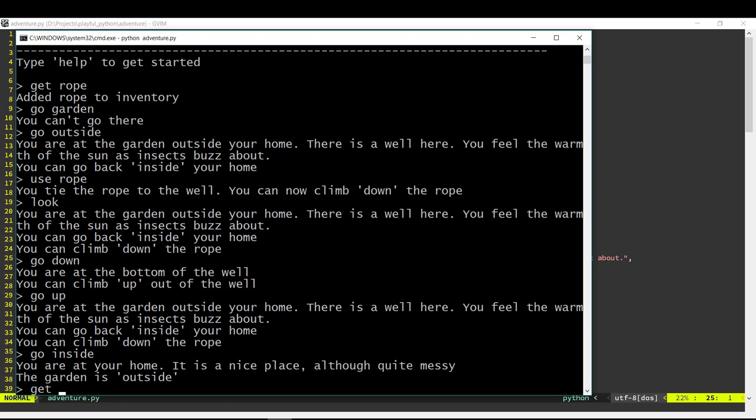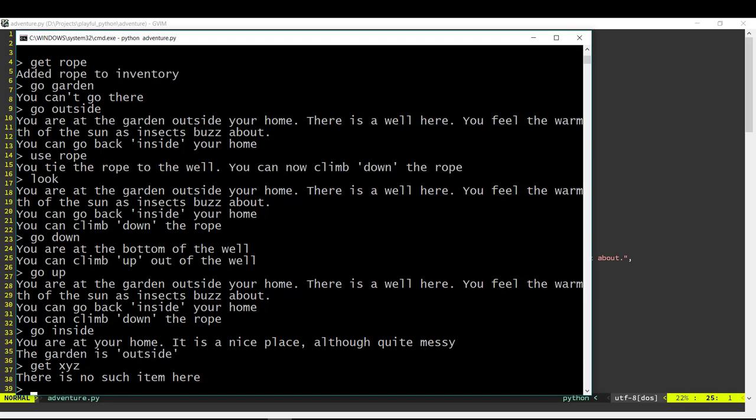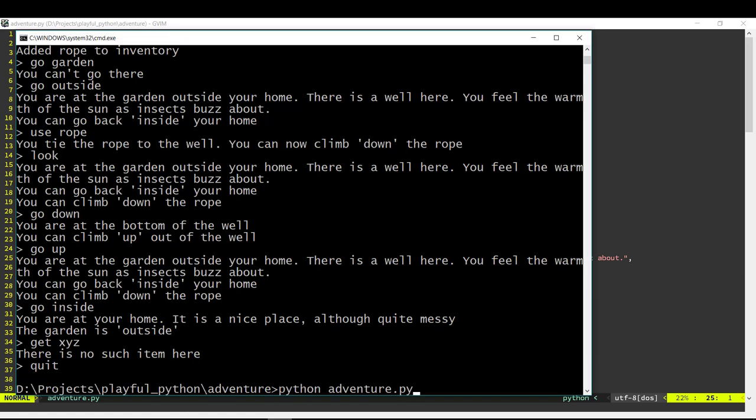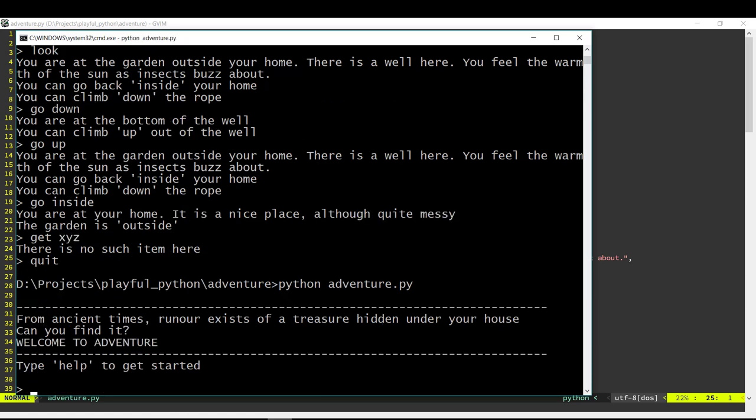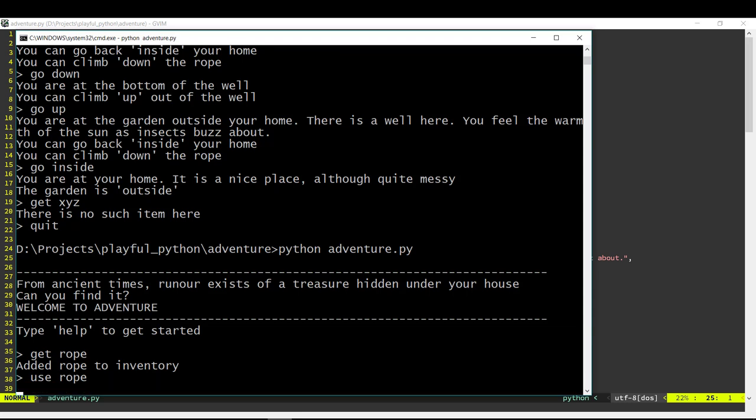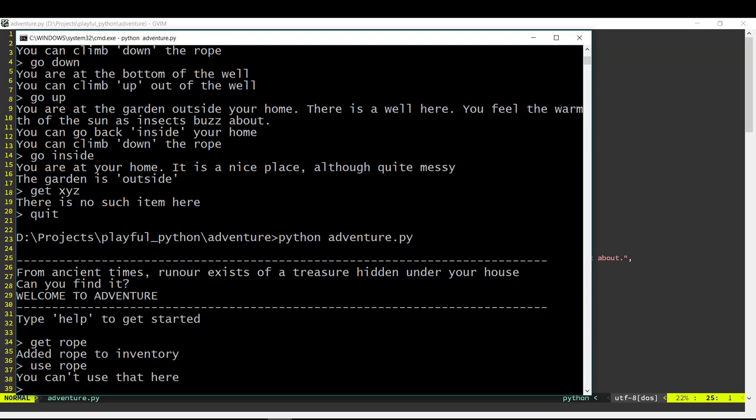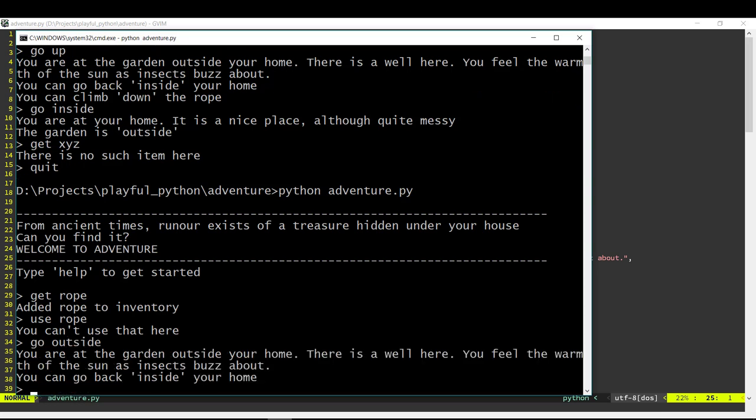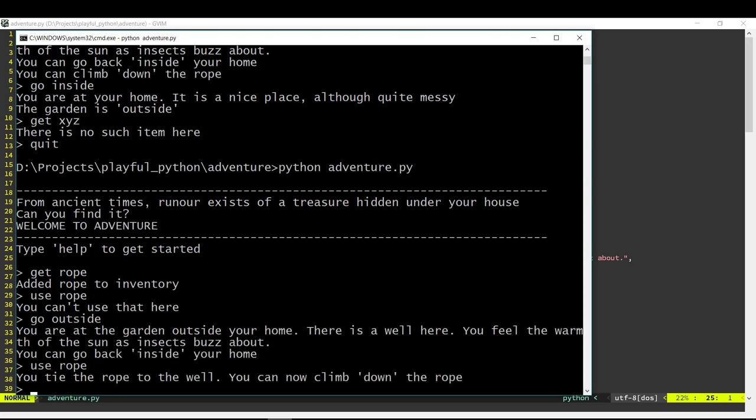Let's say if you pick up something else which doesn't exist like say xyz, then it will say there is no such item here. Also if I get the rope and then I use the rope but I am not in the garden, so it will say you can't use that here. Only when I am in the garden will it actually allow me to use the rope.